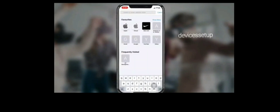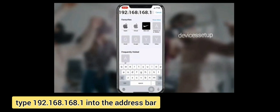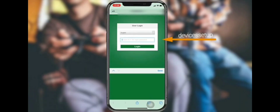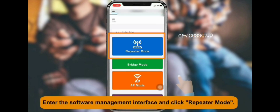Once connected, the setup window will pop up automatically. If it doesn't, open a browser on the same device and in the URL bar type 192.168.168.1 and hit Enter. If that doesn't work, type re.wifi-extender.com and hit Enter. It should take you to your extender setup page.